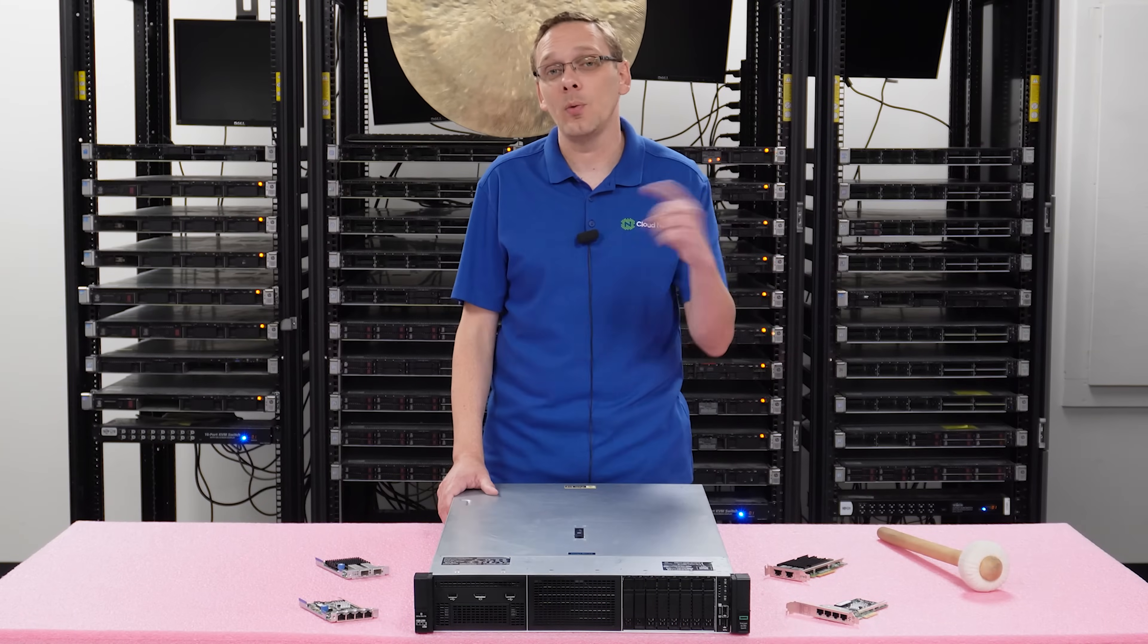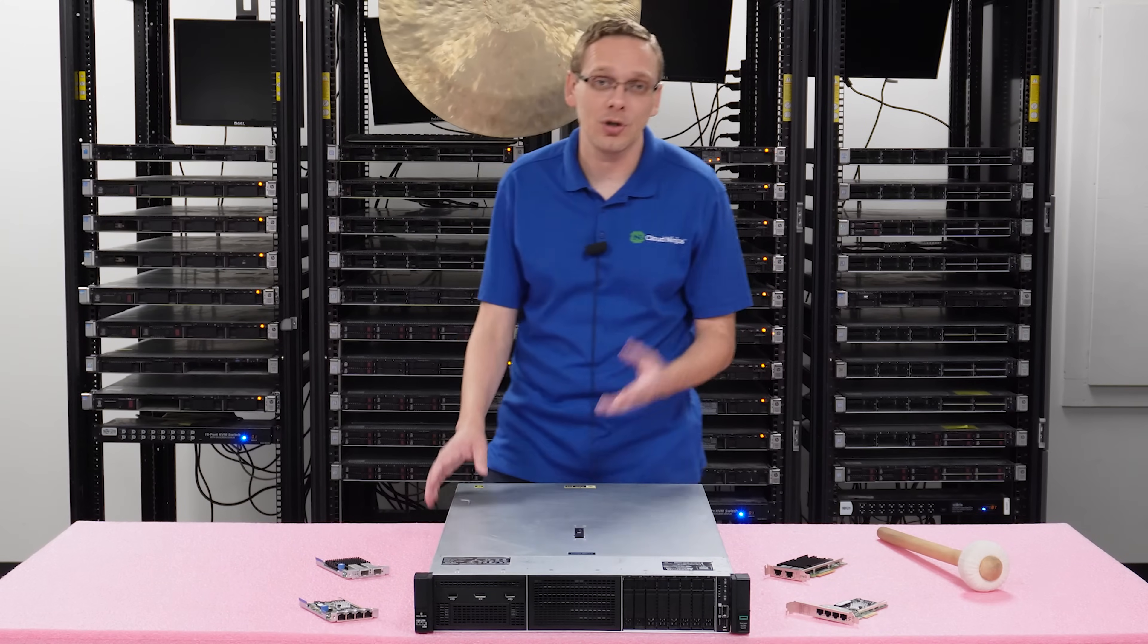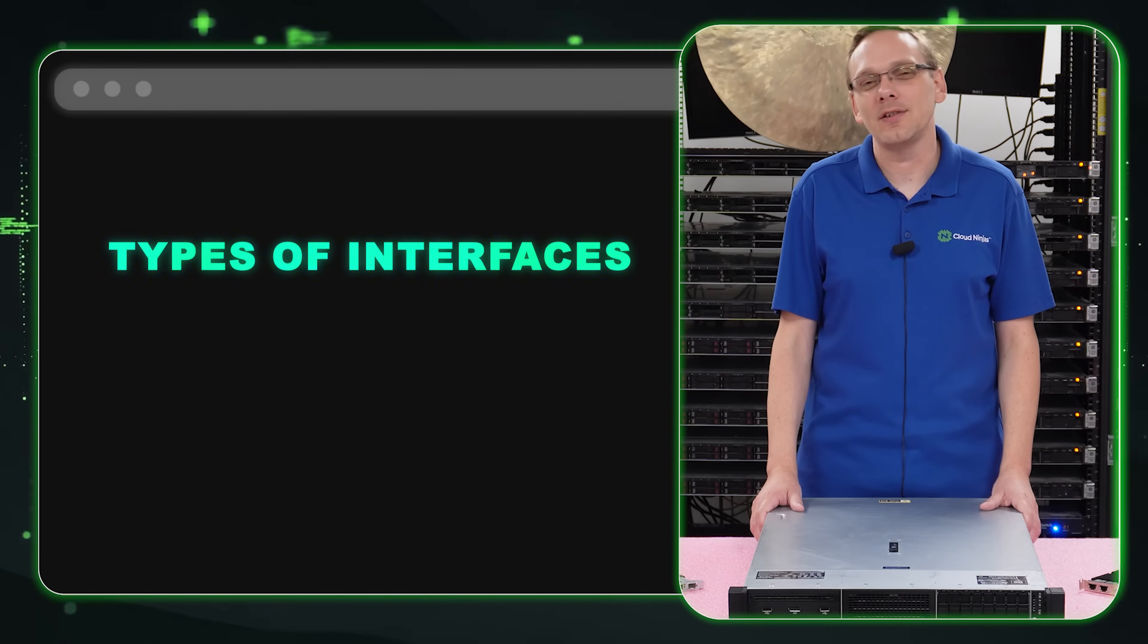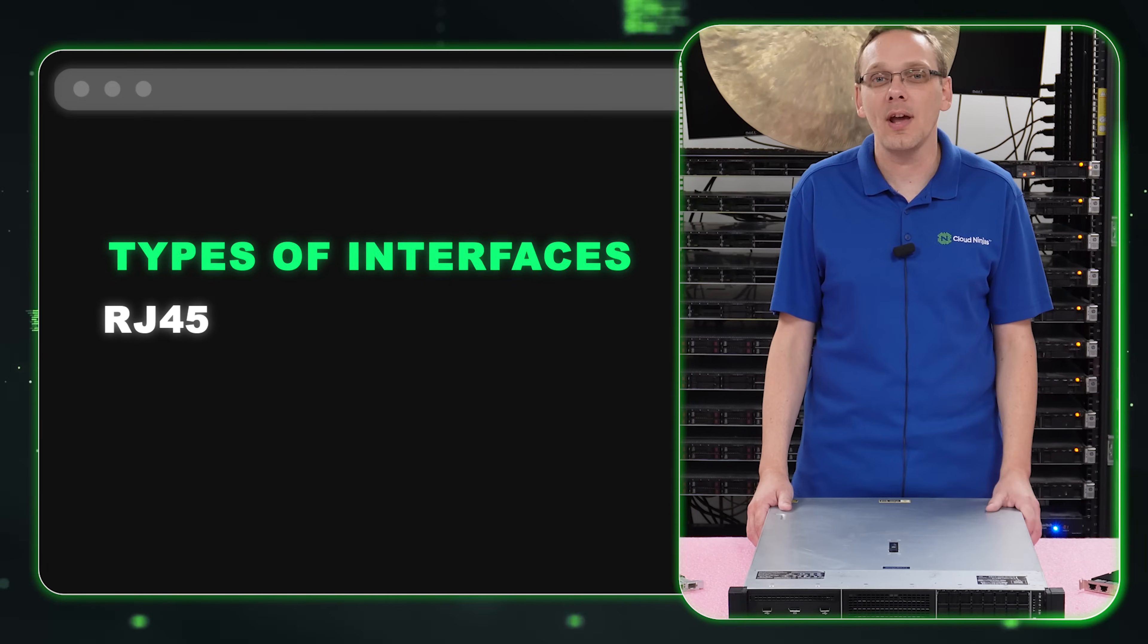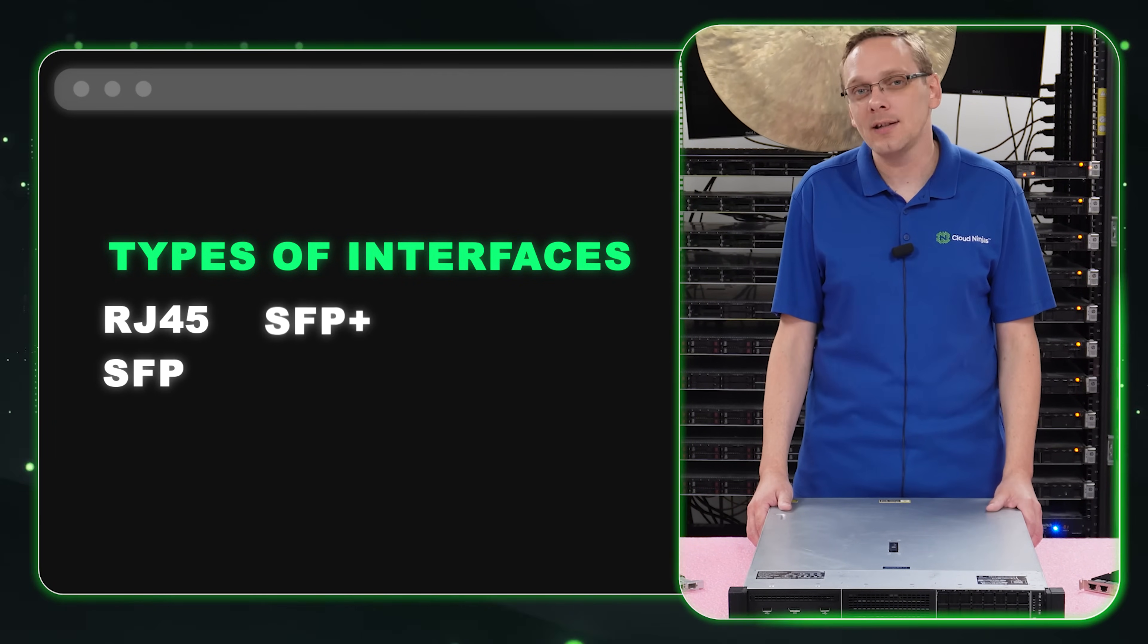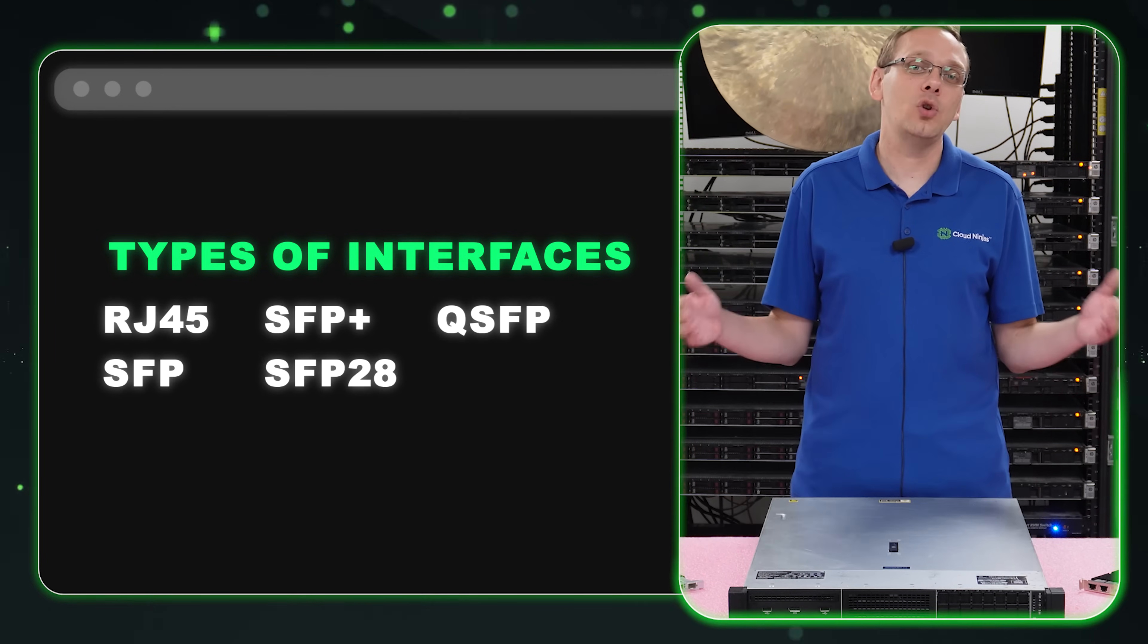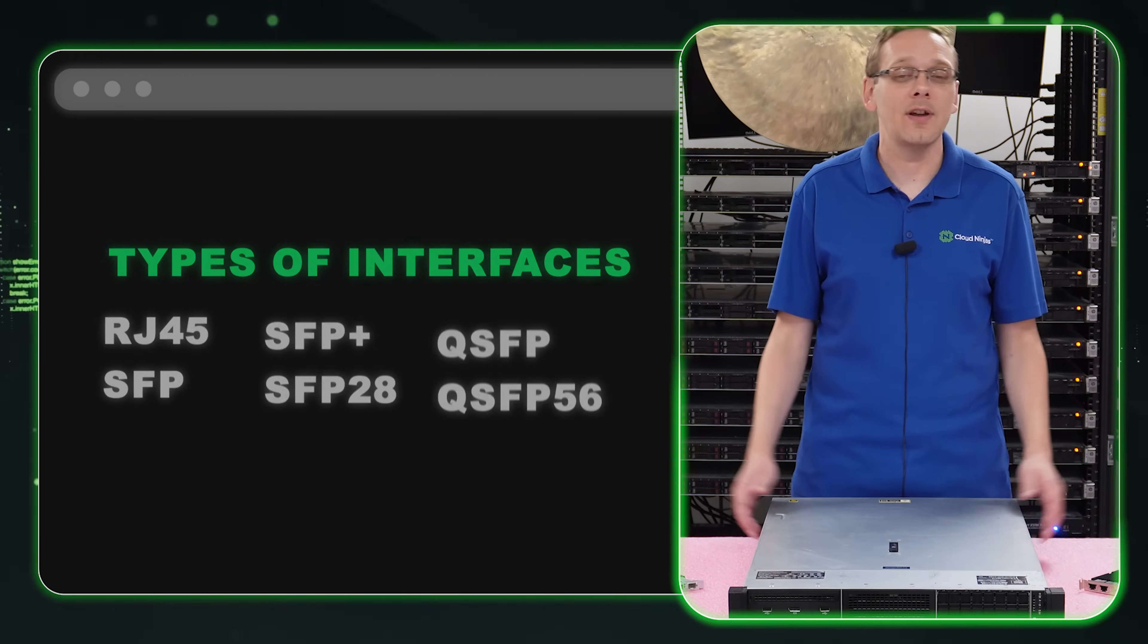And then at the end, what we'll do is actually install both of them for you and show you step by step instructions on how to install them. So what are the different compatible interfaces? Well, we have RJ45, which is another way of saying Ethernet. We have SFP, SFP Plus, SFP 28, QSFP and QSFP 56. So those are going to be your different interfaces.